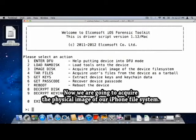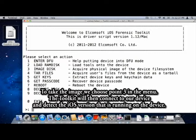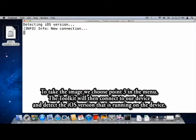Now we are going to acquire the physical image of our phone file system. To take the image we choose option 3 in the menu. The toolkit will then connect to our device and detect the iOS version that is running on the device.